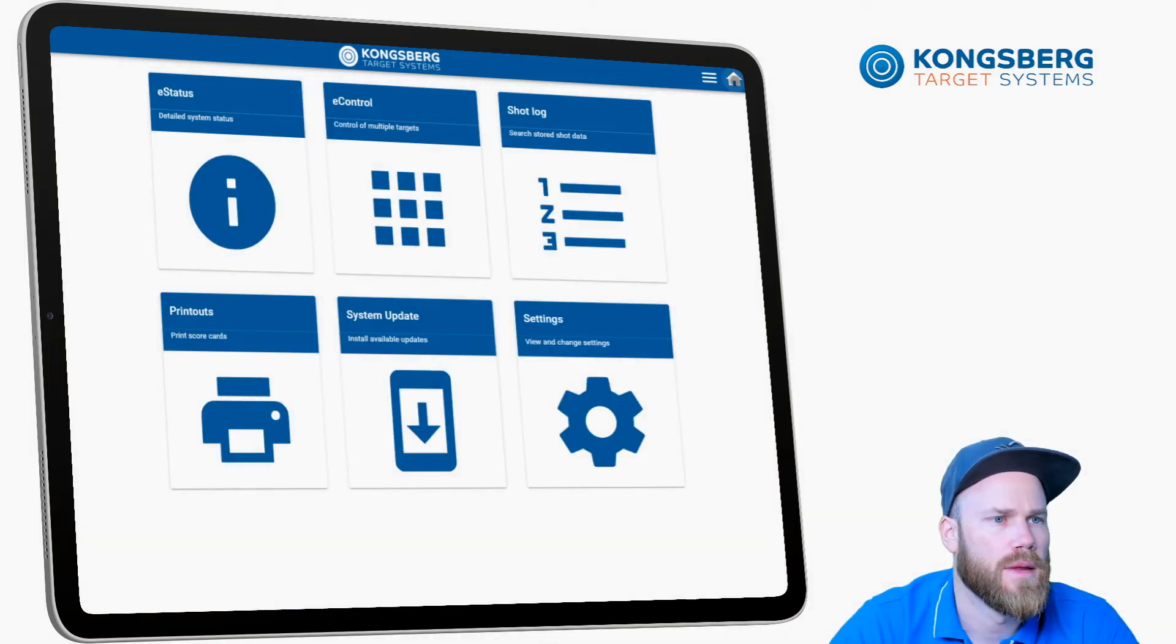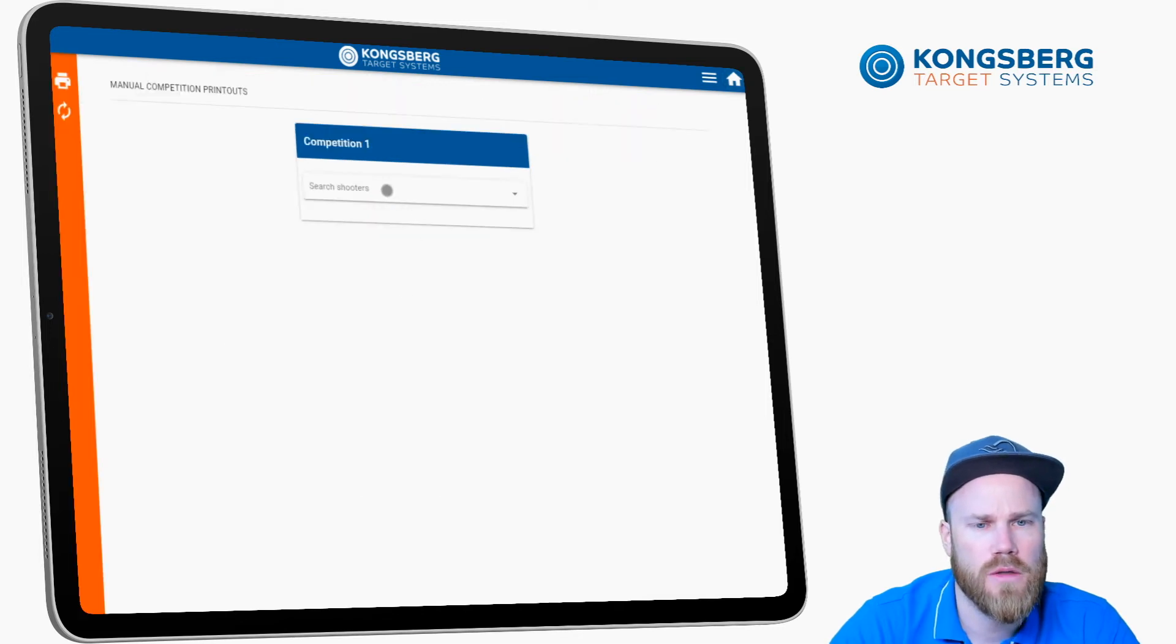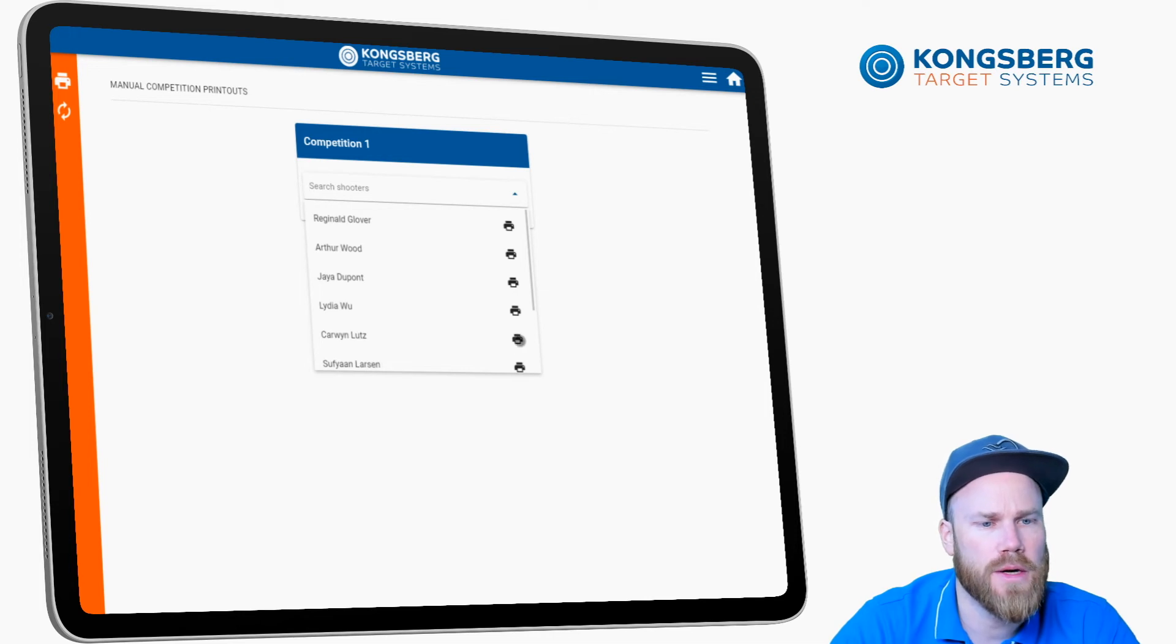And then we have the printout application. Here we can search for a shooter and print the graphical scorecard.